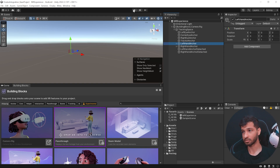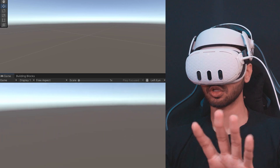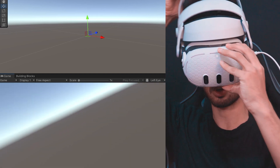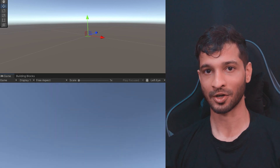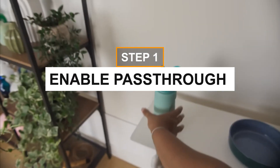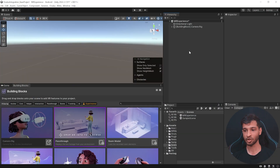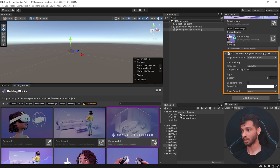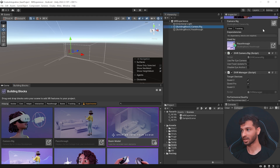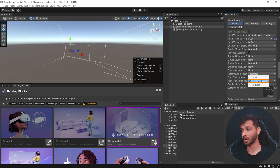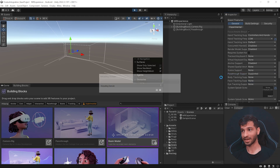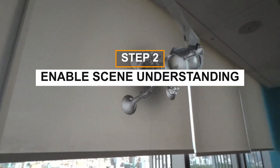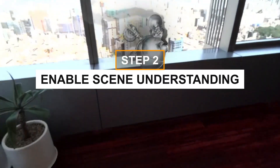At this point, if you connect your headset to your laptop using Link or Air Link and press Play, you'll be able to see your default environment. Although your hands are tracked, you won't be able to see them because we haven't added any visuals yet. Now, to create a mixed reality application there are four major steps. The first step is to enable passthrough so that you can see your physical world. This can be done in a single click — in Building Blocks search for Passthrough and click on the button. This adds the OVR Passthrough Layer and changes the OVR Manager settings of the passthrough support from None to Supported. Now if you press Play, you'll be able to see your physical world.